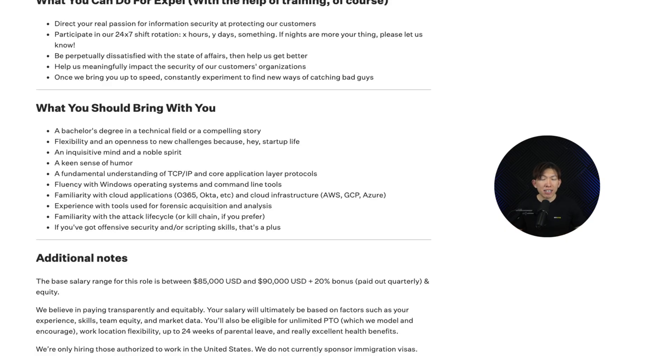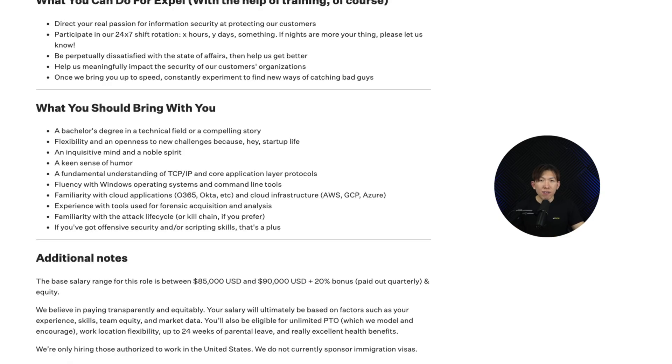Then we have an inquisitive mind and noble spirit — in other words, be curious. You should always be asking yourself, how would I detect this attack in my environment? Next is a fundamental understanding of TCP/IP and core application layer protocols. If you don't understand networking, you are going to struggle detecting and investigating threats. Take some time to learn how data moves through the network — think about the OSI and TCP/IP models. Get comfortable with Wireshark and analyzing PCAP files. Understand how firewalls, proxies, and DNS work.